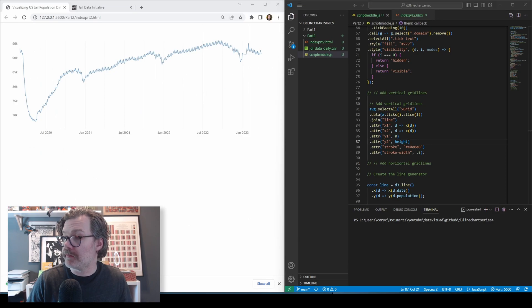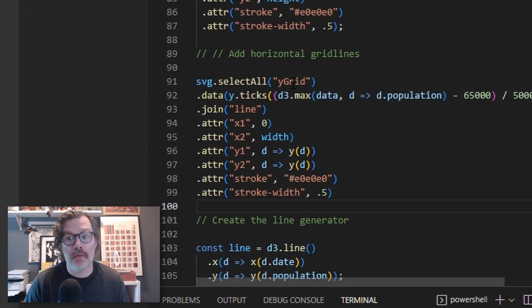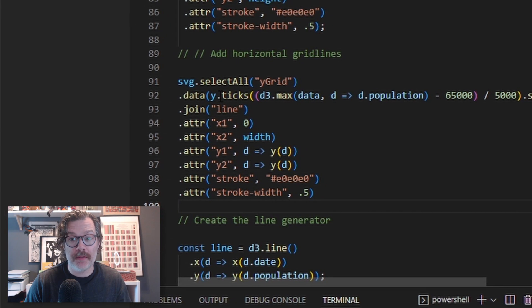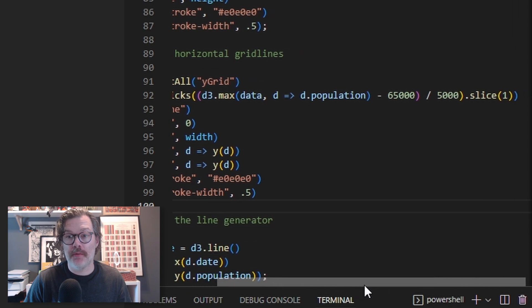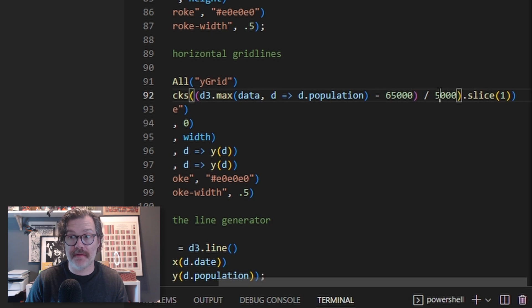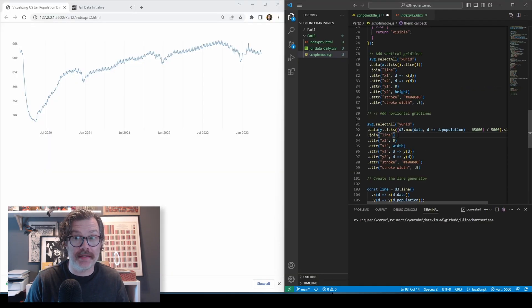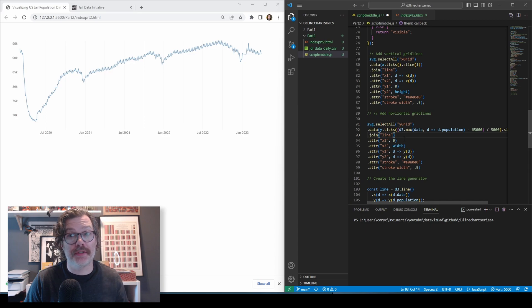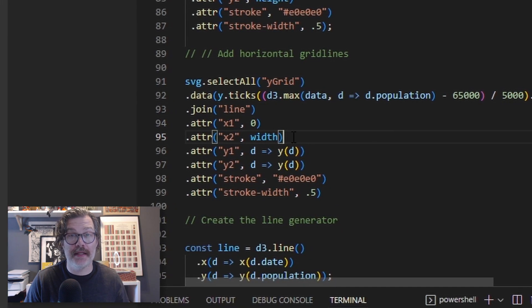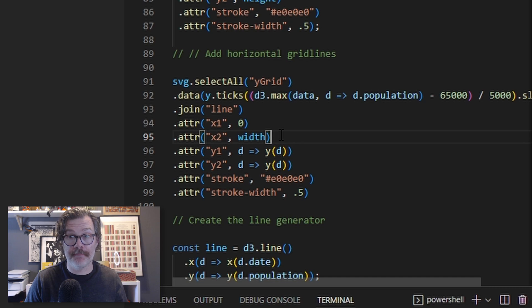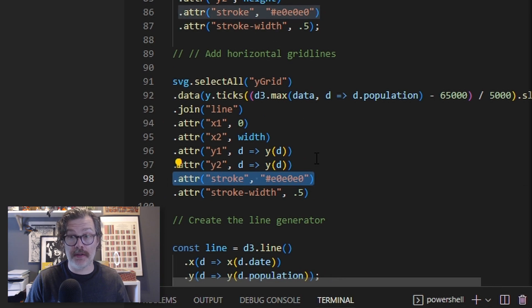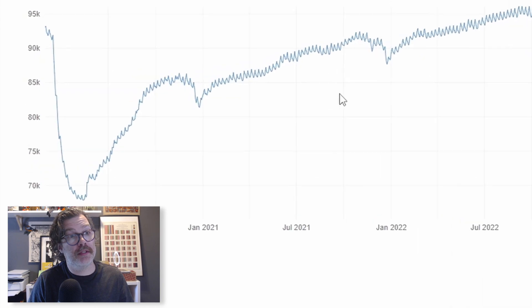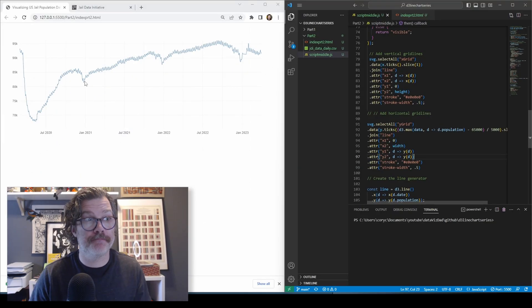And we'll do something very similar for the horizontal grid lines. For this one, we're going to select our Y grid. And we'll use the Y that we developed in the first video for the data this time. We're going to grab the max population just like what we did earlier. We're going to minus 65,000, divide it by 5, and use the slice one call. We're going to join a line to that data. And just like in the vertical grid lines, we're going to set a beginning and end points for each line. This time it's using the width. So we're going from 0 to the full width of the chart. We'll set a same stroke color and a same stroke width as the vertical grid lines. And we'll hit save. You'll see they very softly show up in the chart. Look very clean.